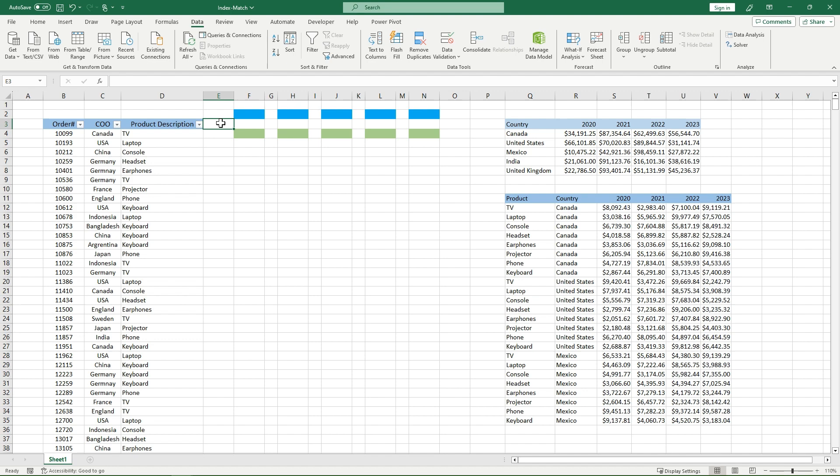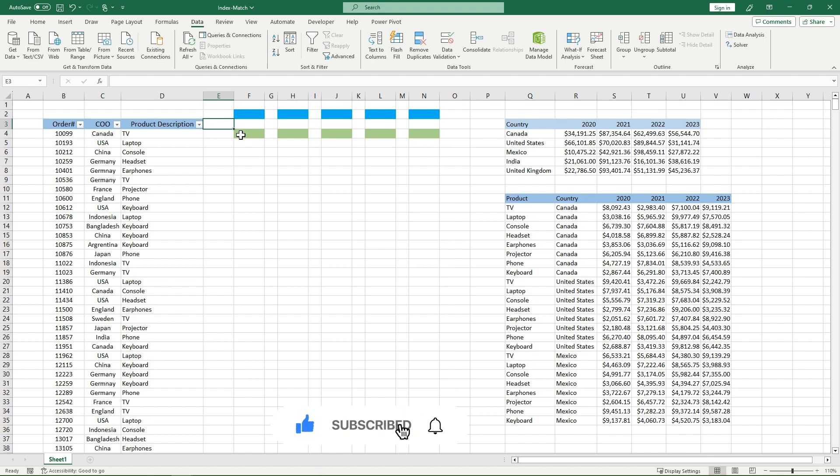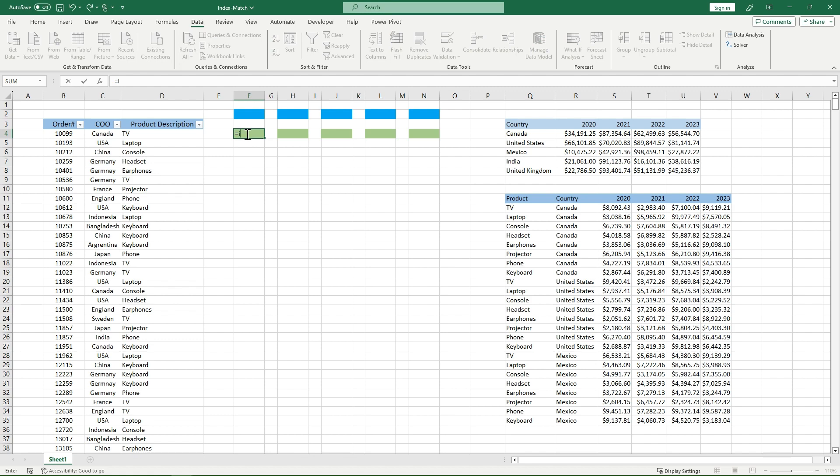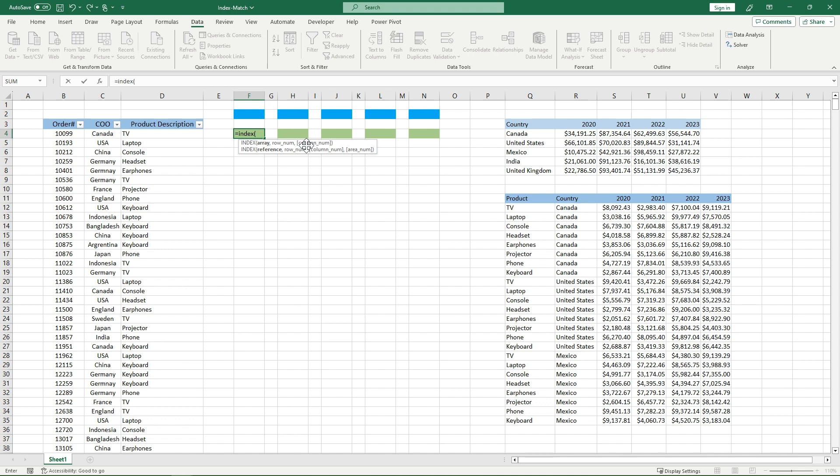The first thing you need to know about IndexMatch is that it's two separate functions working together. So first I'll show you how Index works, then Match, and then we'll put them together so you have a complete understanding of how IndexMatch works. So in our first cell here, I'll type in Index, and what Index wants is an array, a row number, and a column number. It wants to pinpoint a certain cell for you.